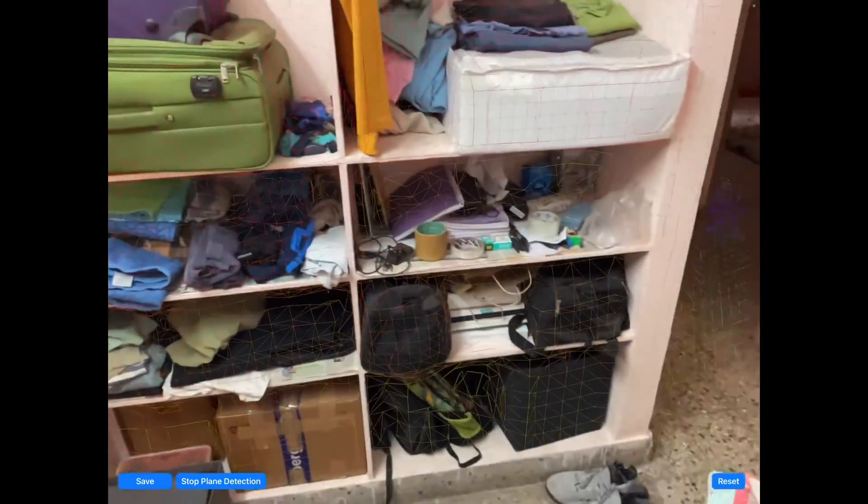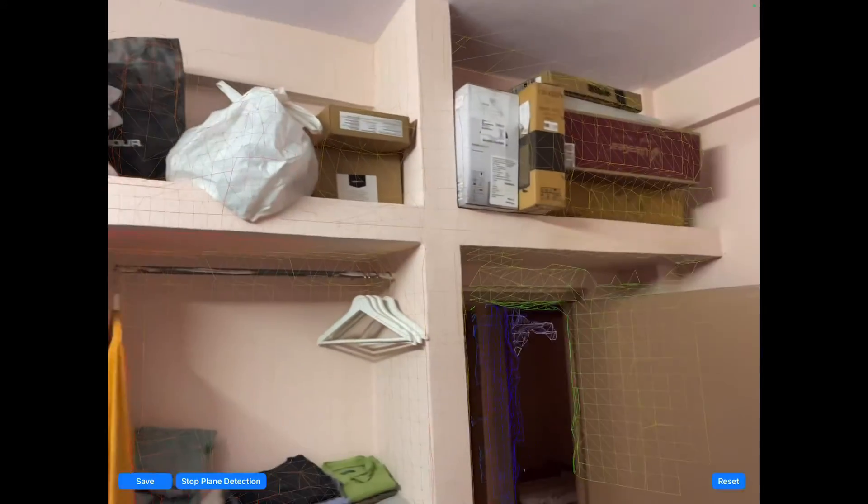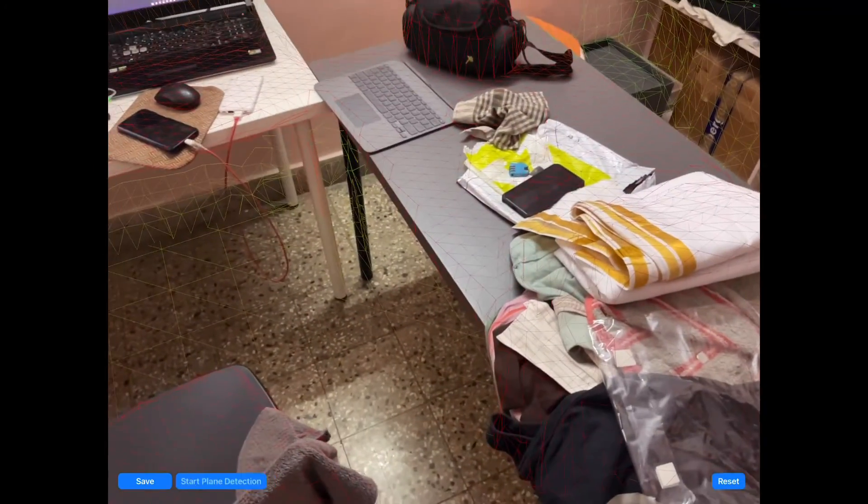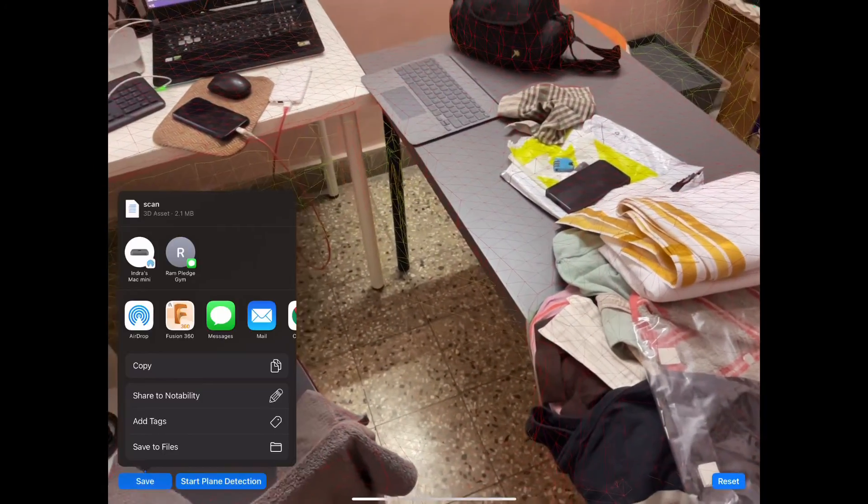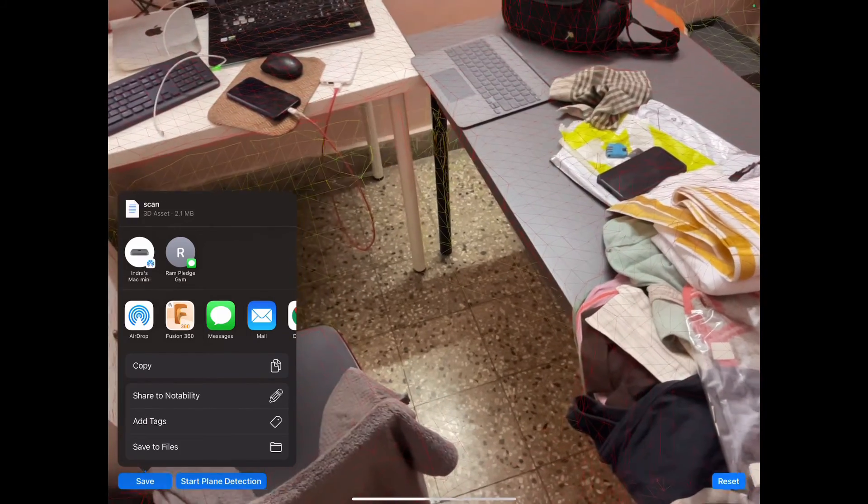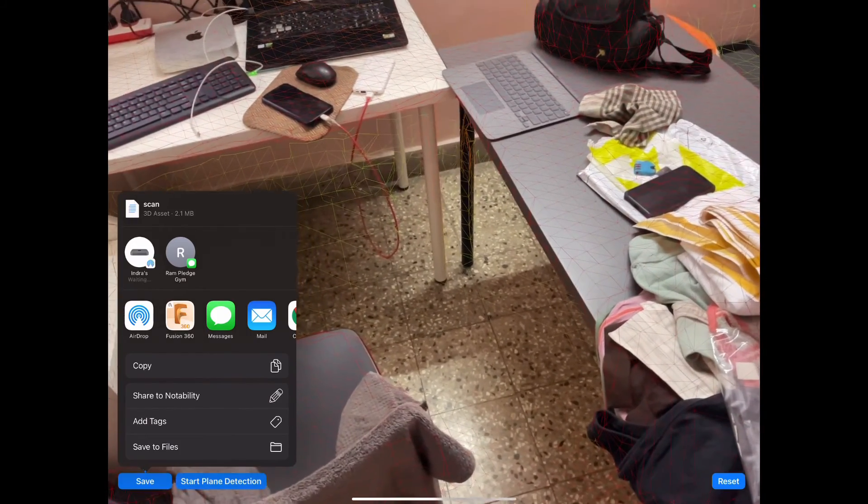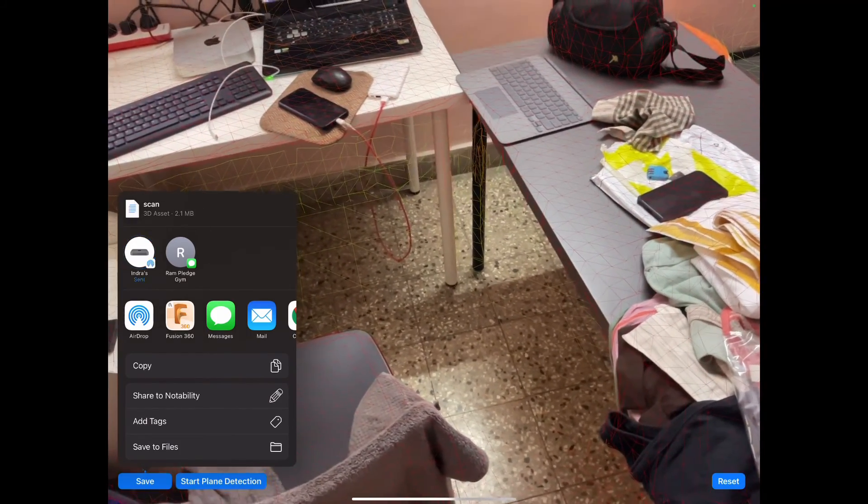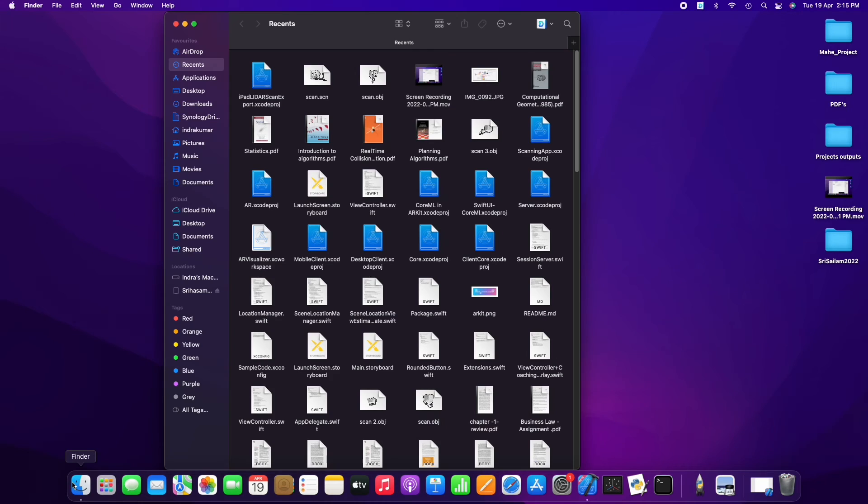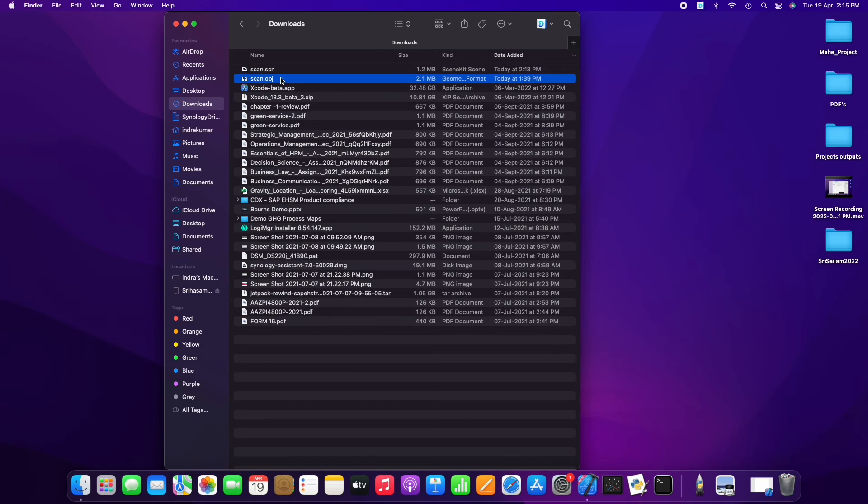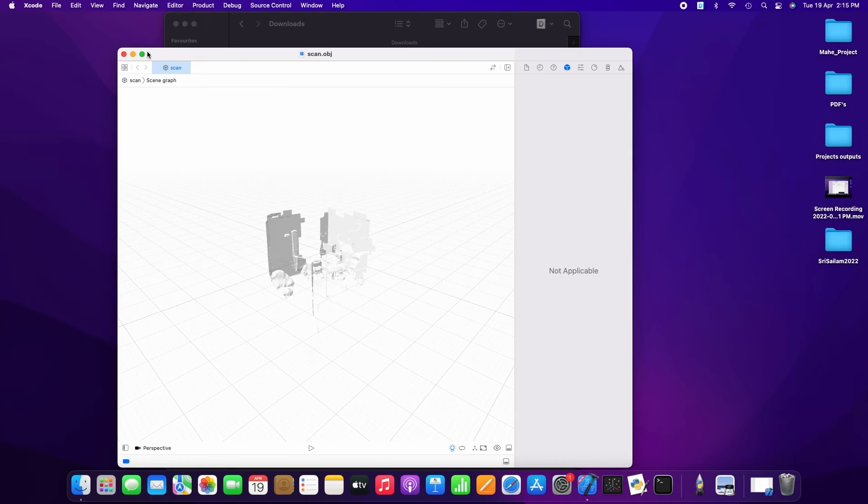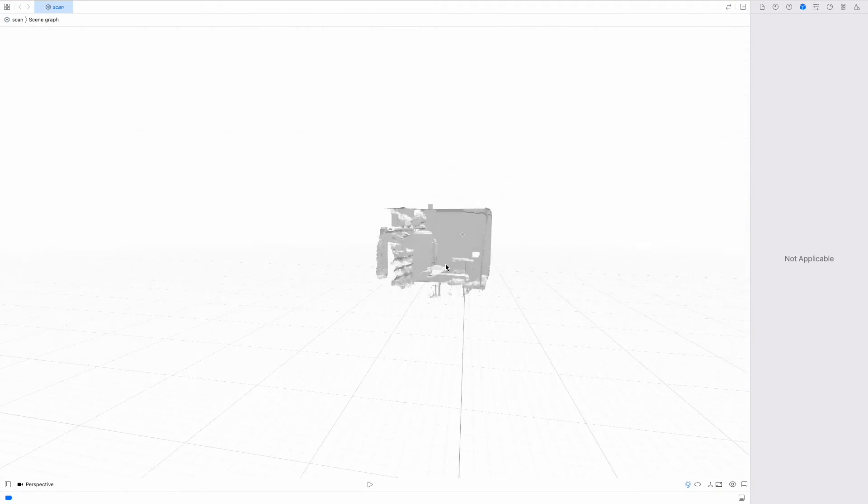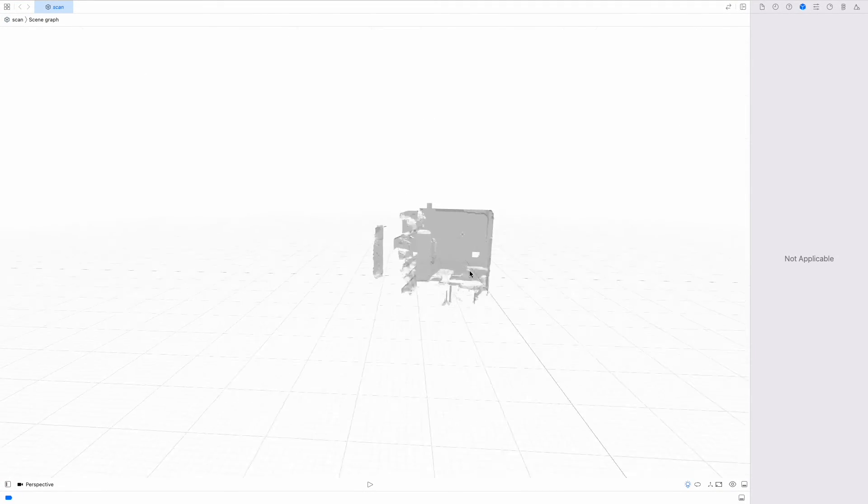Now this is the user interface being utilized to collect all the data. We can see there are three buttons: save, stop plane detection which doubles as start plane detection as well, and reset button. Reset button just reiterates the IMU to axis and start plane detection will start the detection and saving will help us save all the object files to any device you want. There on the screen now you can see the scene graph which is being generated from the LiDAR data.